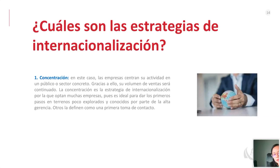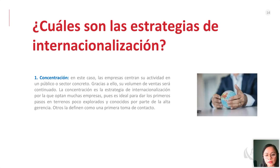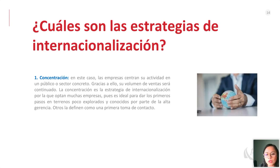¿Cuáles serían algunas estrategias de internacionalización? Una podría ser la concentración: cuando las empresas concentran sus actividades en un público o sector en concreto, que podría ser también a nivel de nicho. Todos sus volúmenes de ventas van a ser continuos y la concentración suele utilizarse quizás en los primeros pasos de esta exploración. Por ejemplo, si algunos están desarrollando un producto solo para celíacos, podrían trabajar una estrategia de concentración apuntando a ese público muy objetivo.